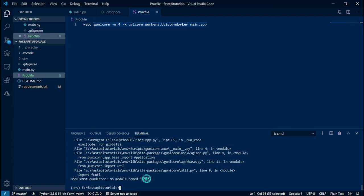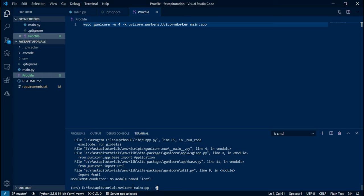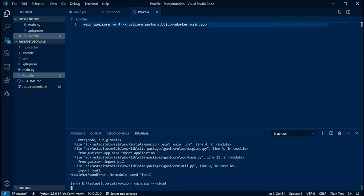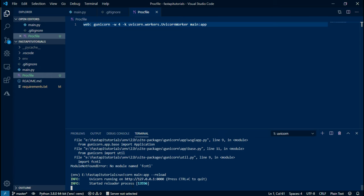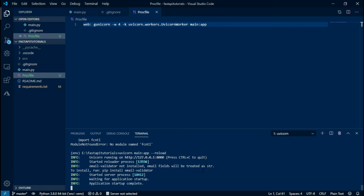So in order for this application to run, all you have to do is type in uvicorn space main:app and then hyphen hyphen reload and you'll see the app running on port 8000 on localhost. So let me stop that.